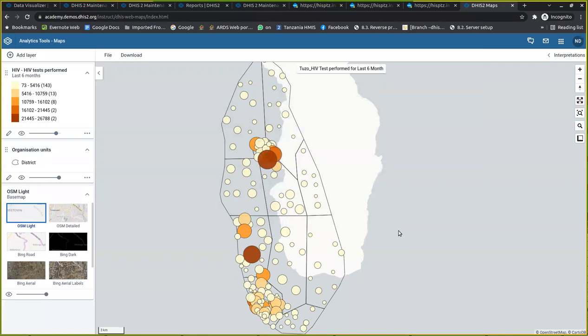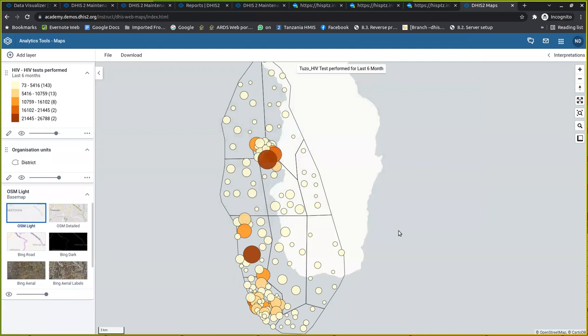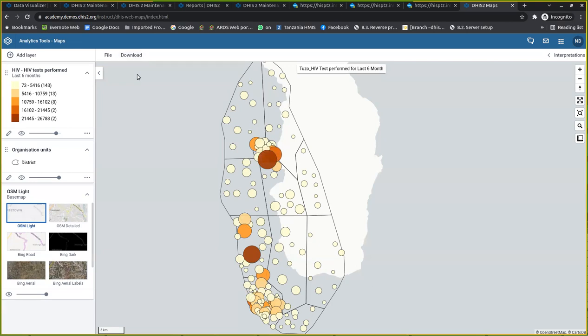Another useful functionality I want to show you is what if you want to take this map out of the system, meaning offline? Maybe you want to embed it in a report or presentation. It's the same as downloading other visualization types. You'll see this menu here called download.